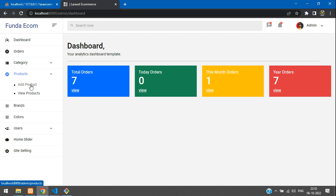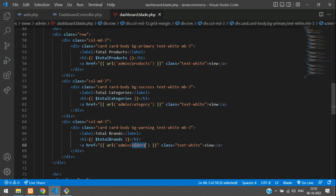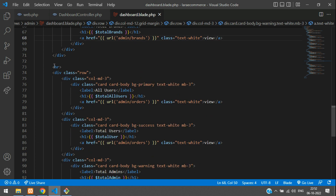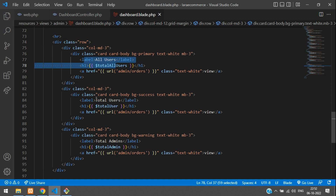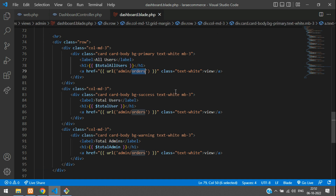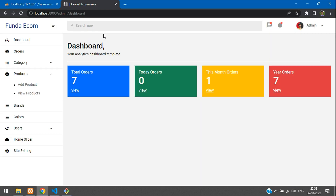Change the URLs as per the routes: admin/products, admin/categories, and admin/brands. Then add cards for users — total all users, total users, and total admins — with links to the users route. Copy and paste the links accordingly, and save.